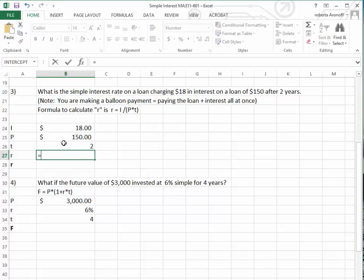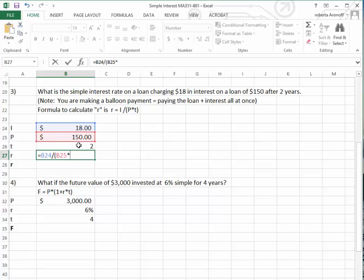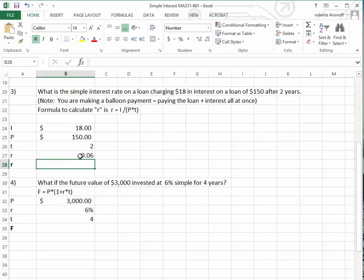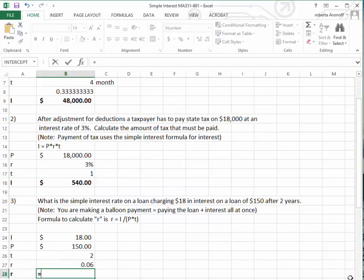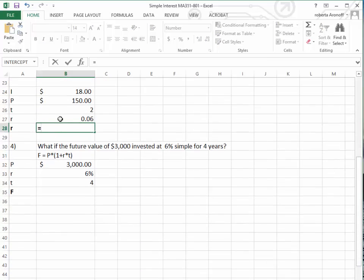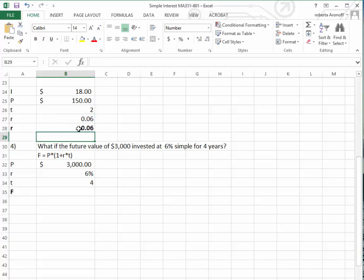Going to the formula, we take the amount of interest — $18 — divided by, and please be sure to use parentheses, $150 times 2 years, then close the parentheses. The computer then knows to multiply 150 by 2 before dividing 18 by that number. That gives us six hundredths. We want to change that to a percent, so I press equal, copy the cell, go under the number template, go to percent — and that tells us we have to pay 6% in interest.